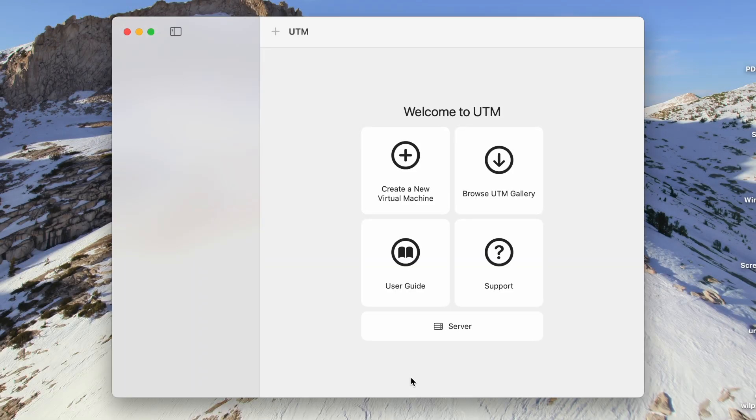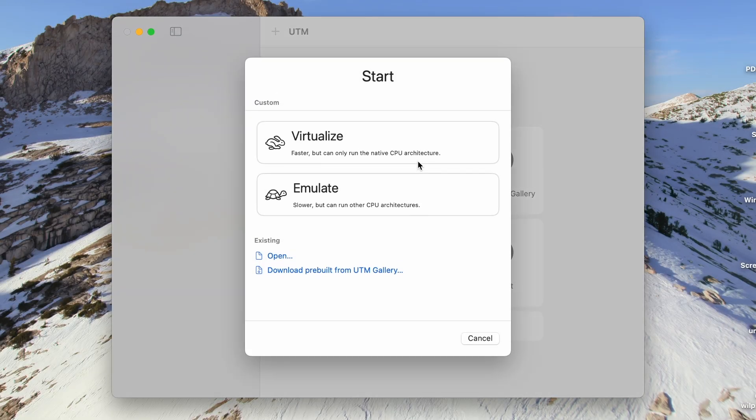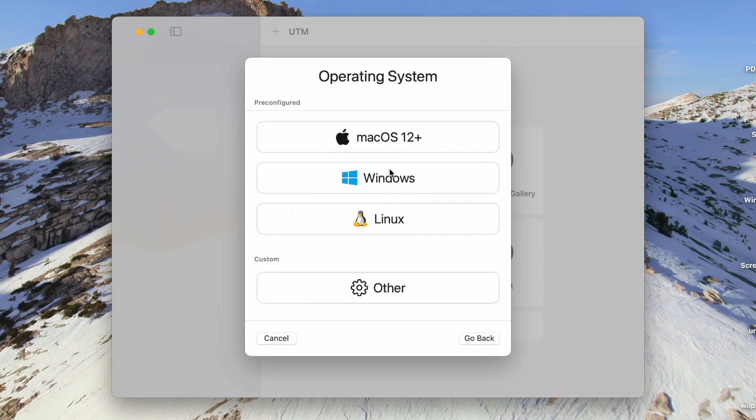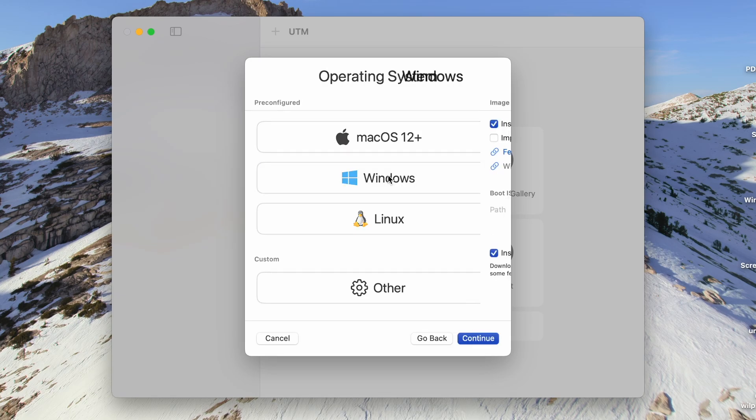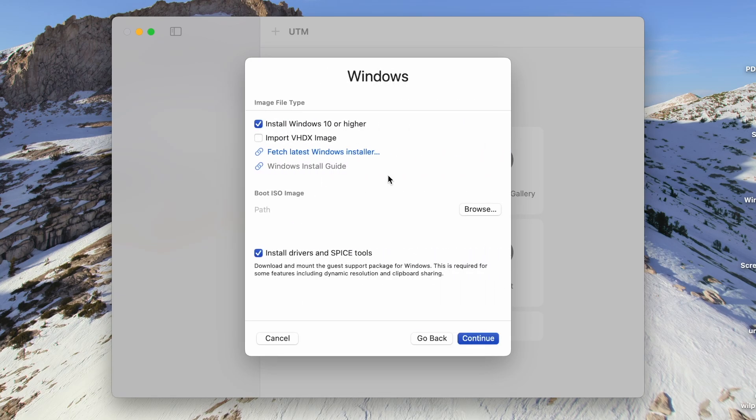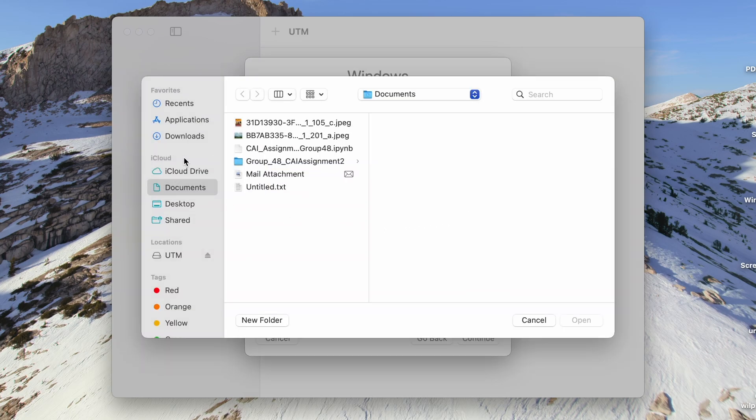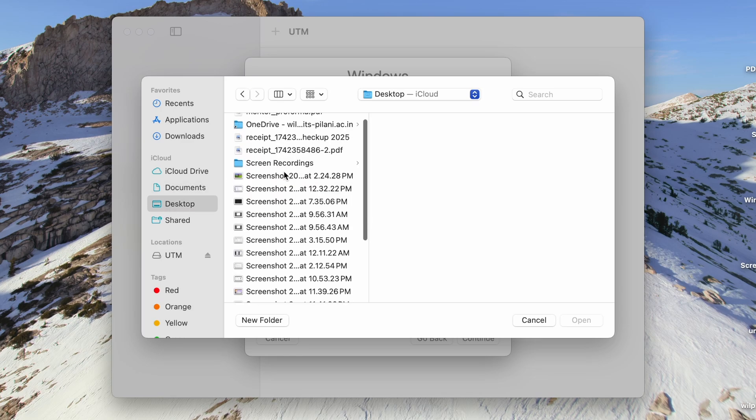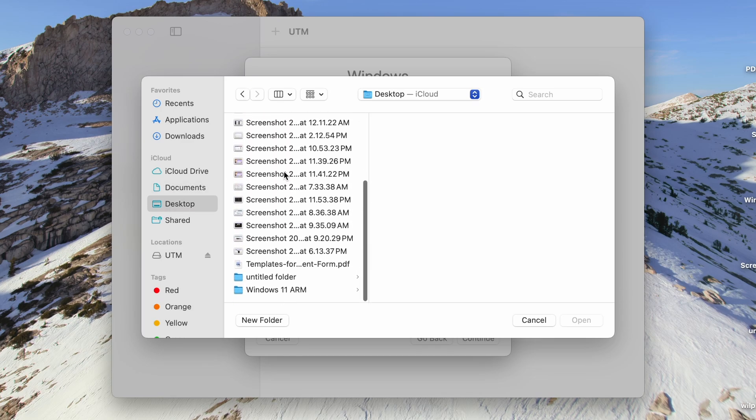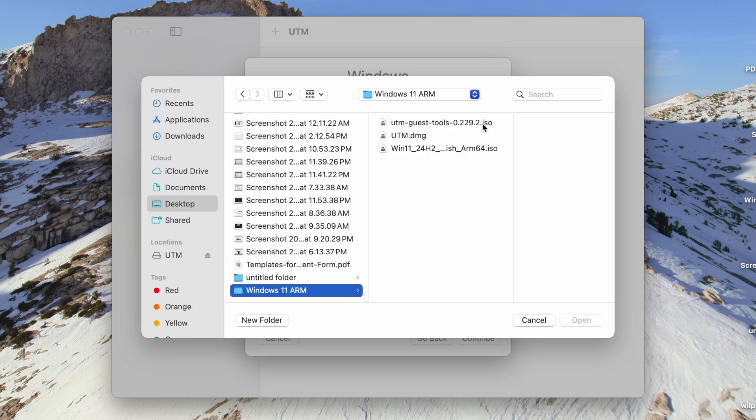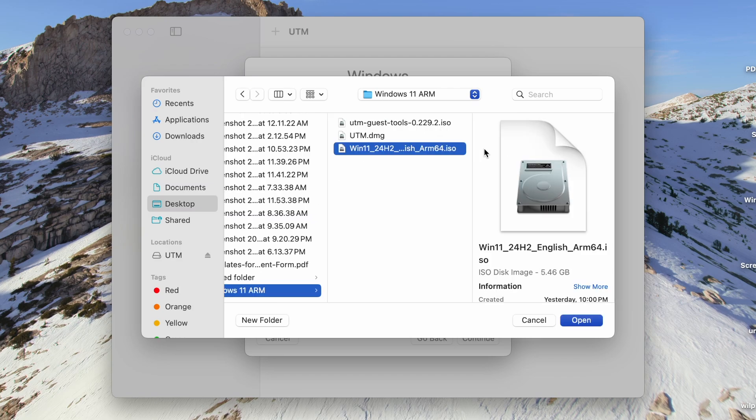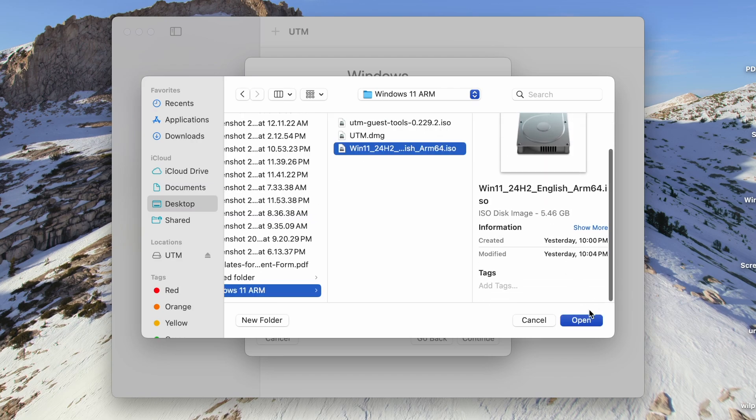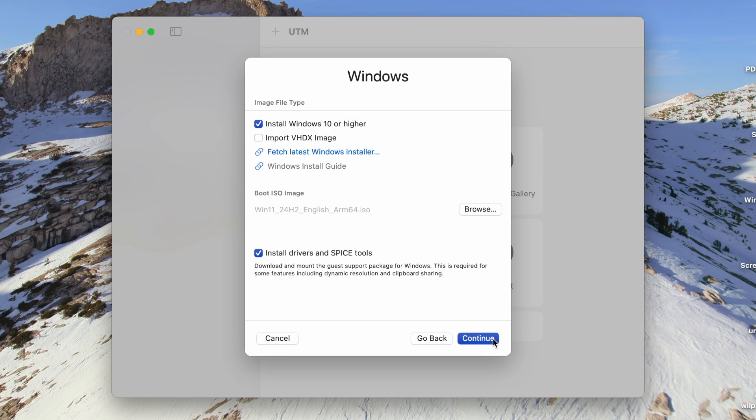Now let's create a virtual machine. Click on the plus icon which says Create a new virtual machine. Here you will see two options: Virtualize or Emulate. Select Virtualize. Now select Windows as the operating system. Ensure that the checkboxes which say Install Windows 10 or higher and Install Drivers and Spice Tools are selected. To mount the Windows 11 ISO, click on Browse. Then navigate to the directory where the Windows 11 ISO is located. Once you have located the ISO, click on Open. Then click on Continue.